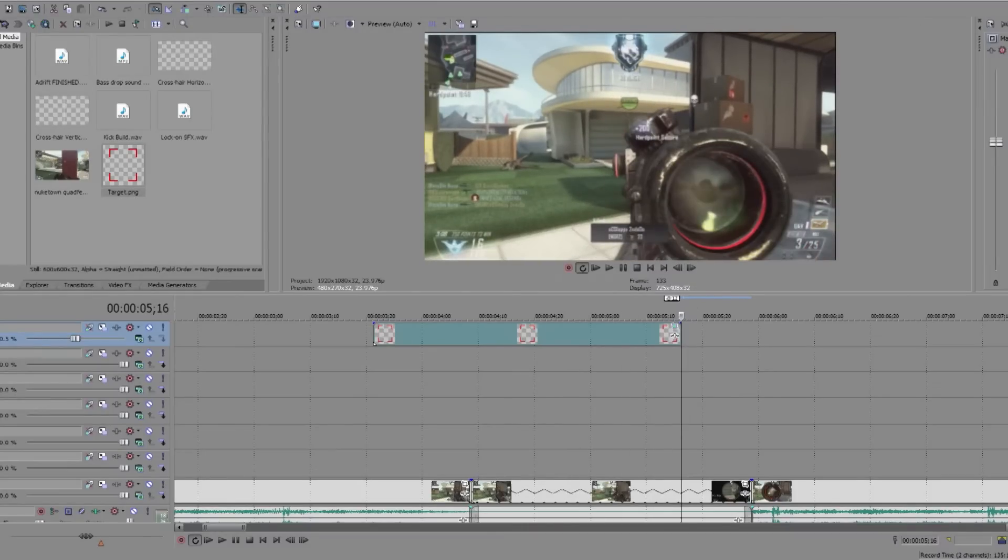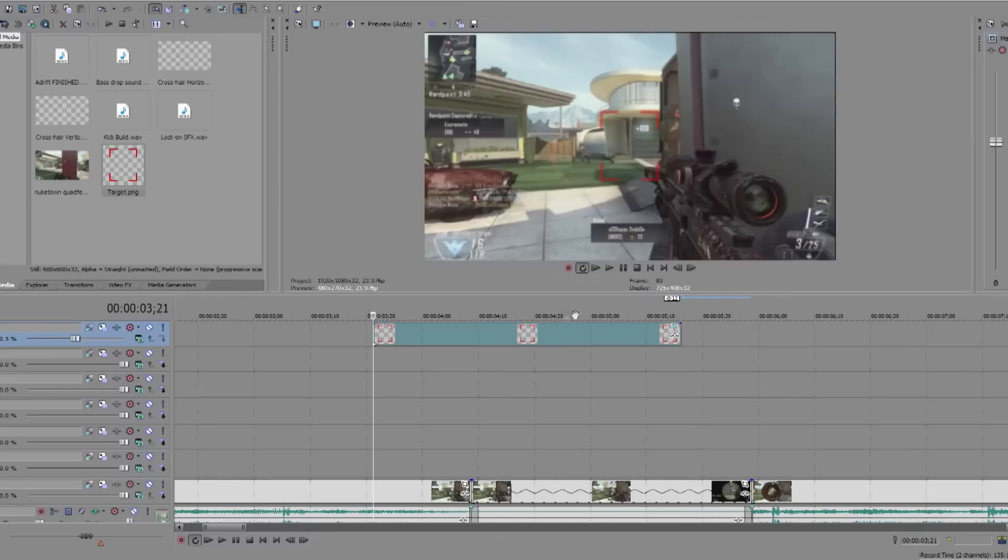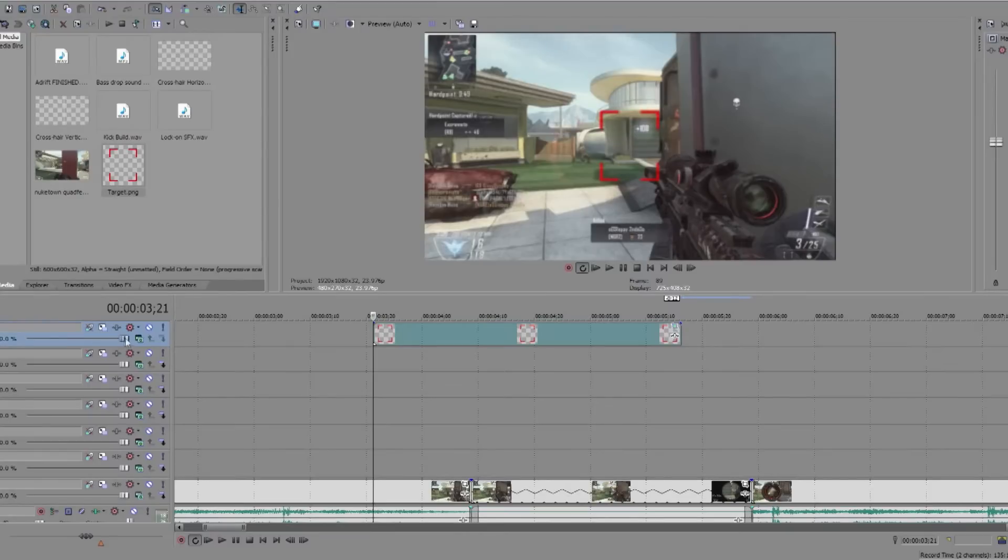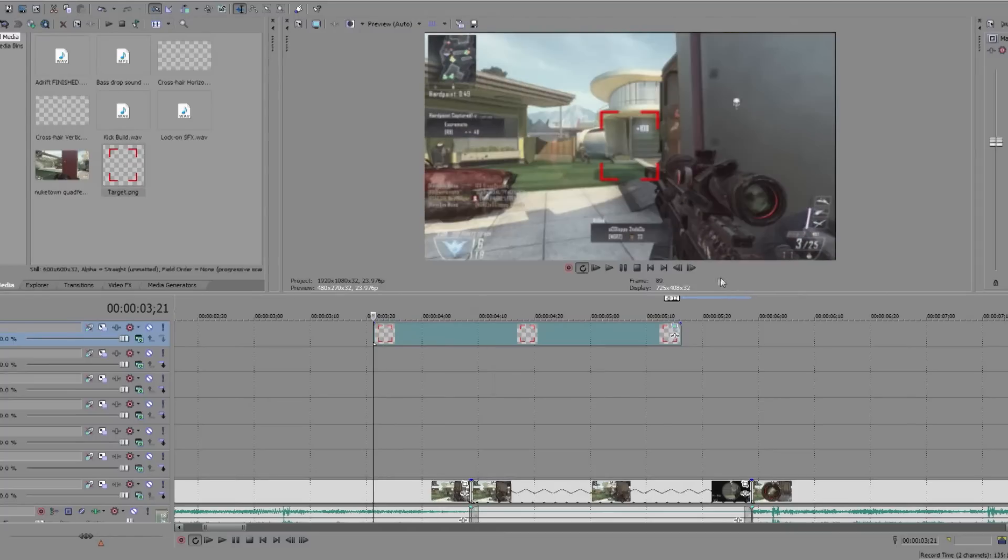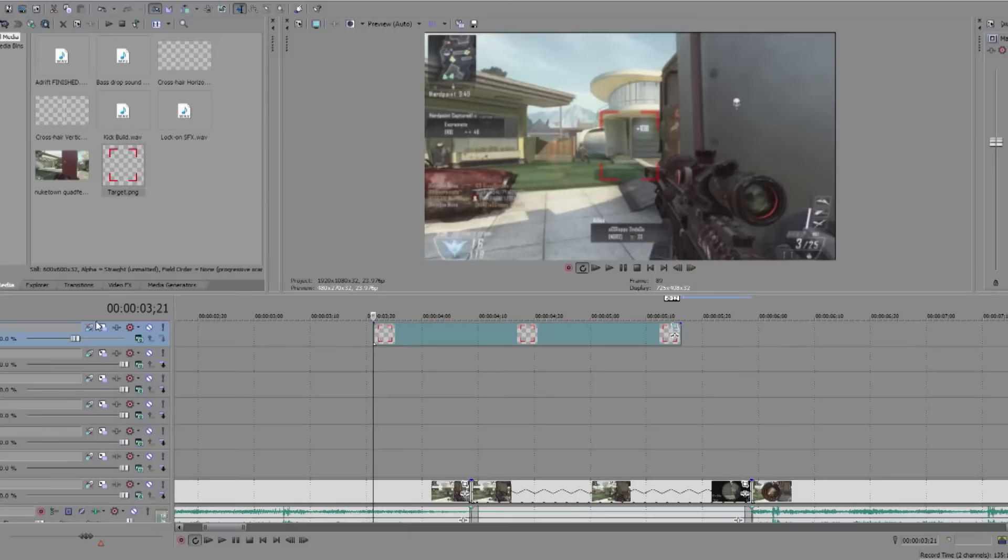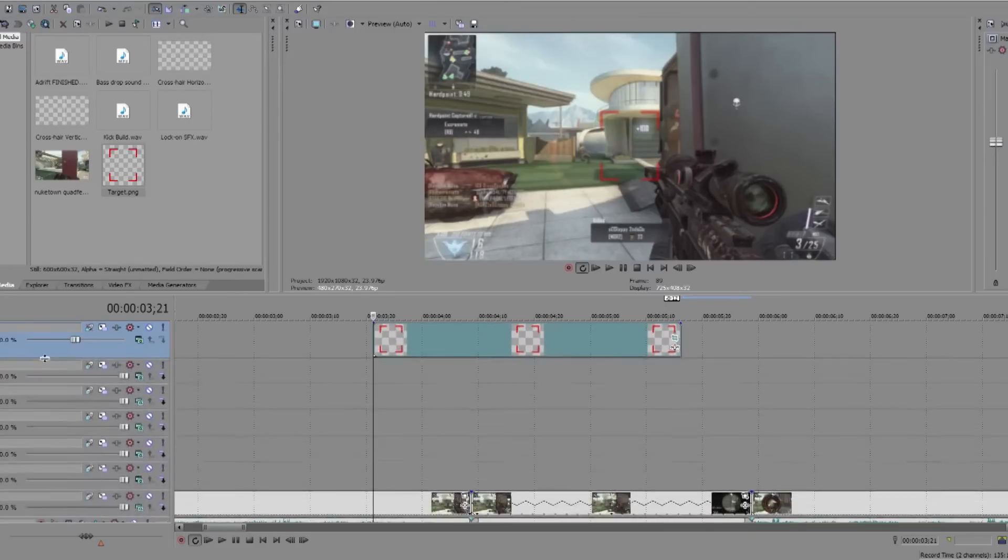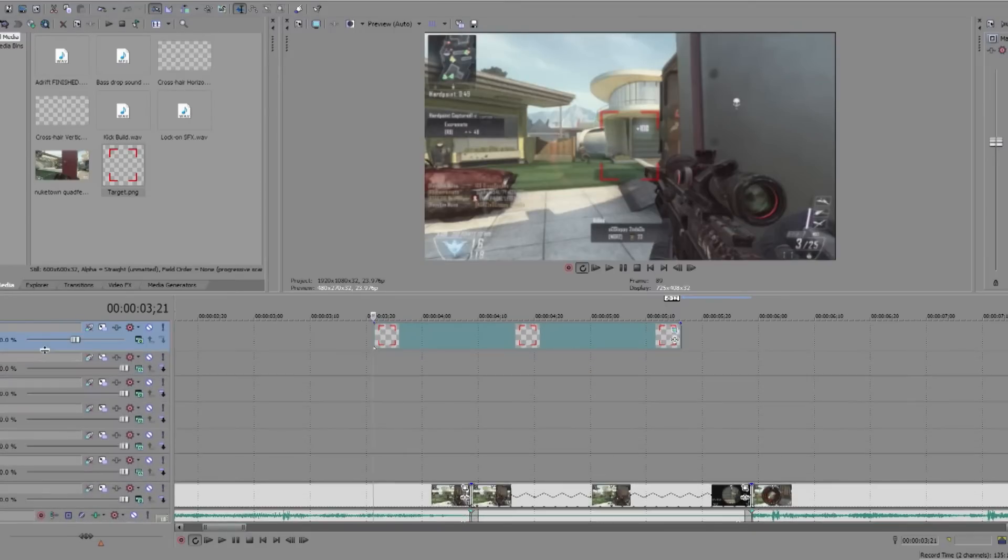So when that's done, you might want to adjust the opacity of the target if it's bright red. I put the opacity down to about 50% to make it slightly transparent. It's down here on the left, says Level, and then yeah, so you can change that to how you want.